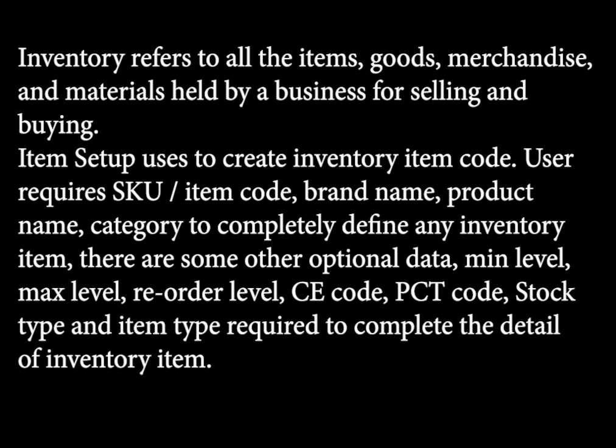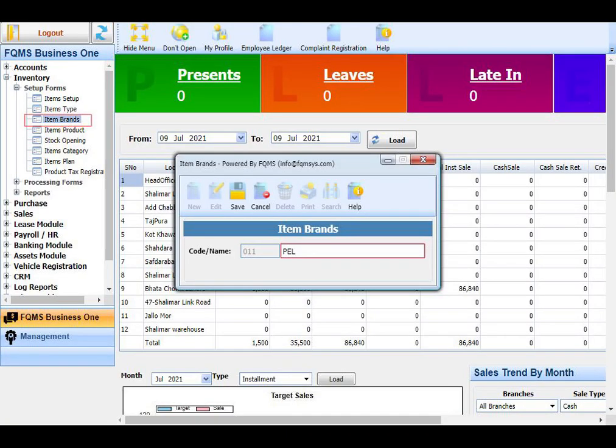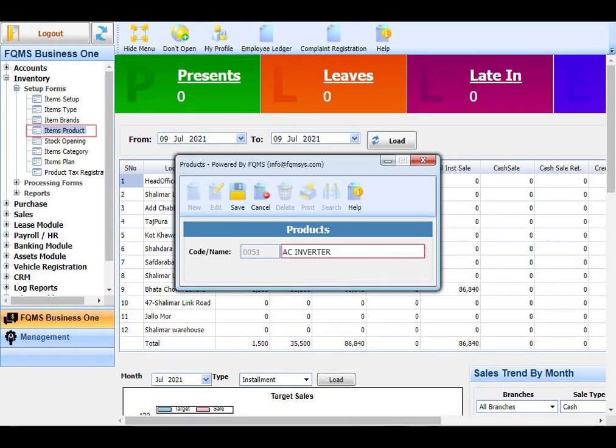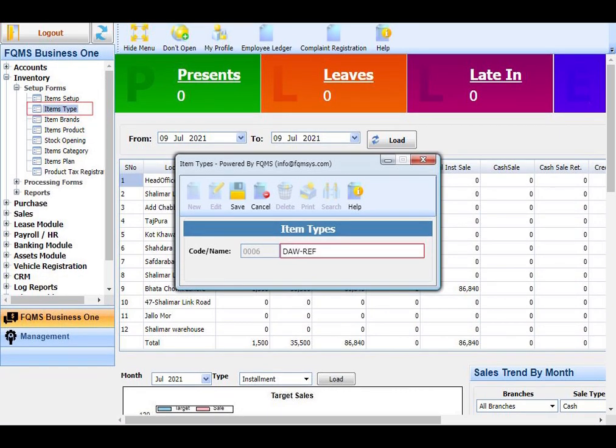Steps before setup an item: First of all, create item brands through items brand form. After creating an item brand, create products in the system by using product form.